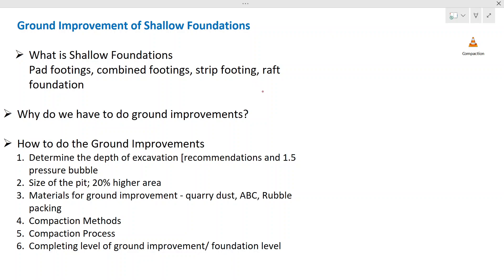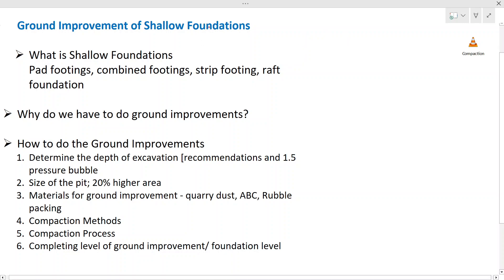Let's start with the ground improvement. The ground is not always as we wish. We always expect very hard ground to place our foundations, but in practice, in reality, the ground will be weak. So how do we identify the ground conditions? For that, we have to do the borehole investigation. Before your construction work, you have to investigate the condition of the ground.